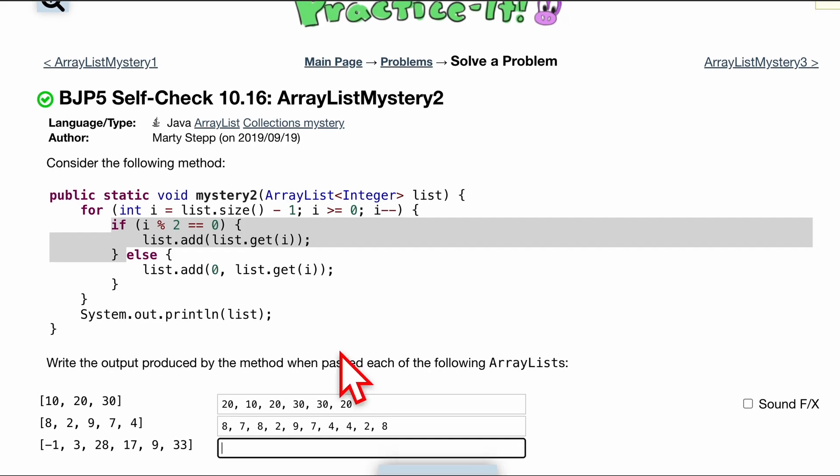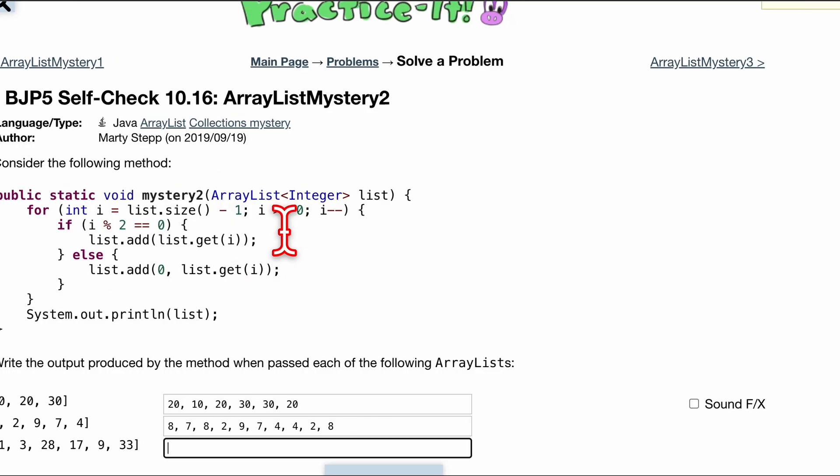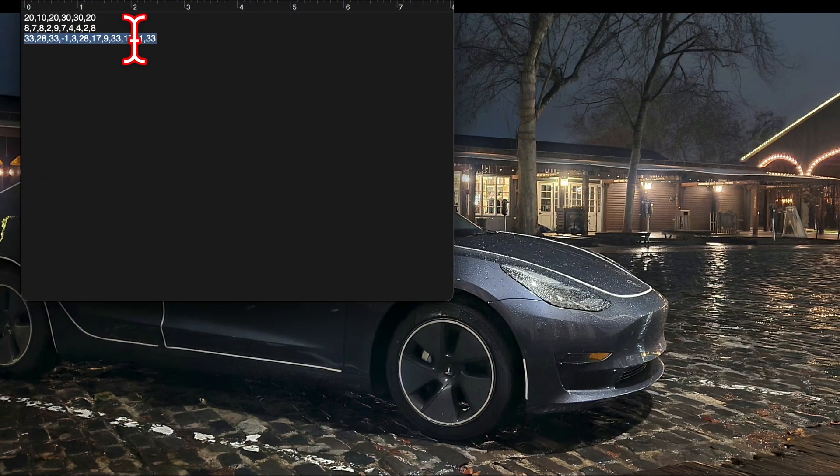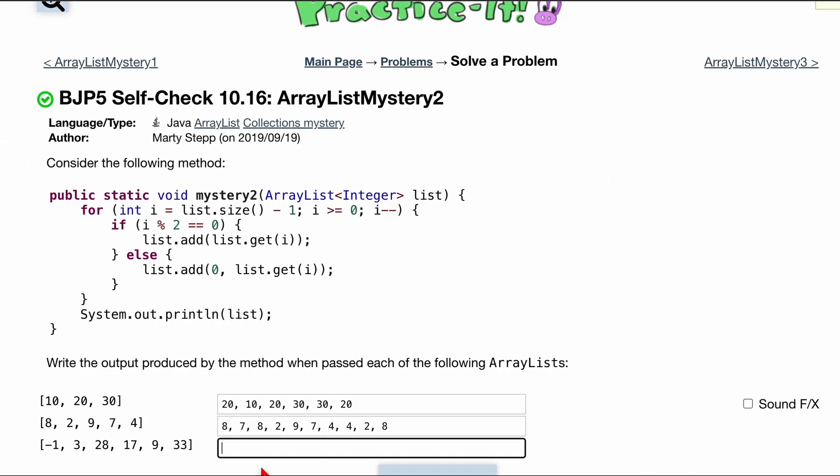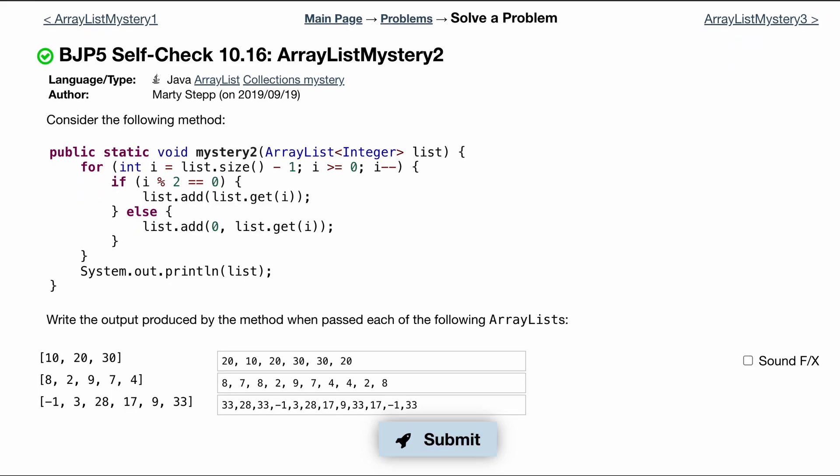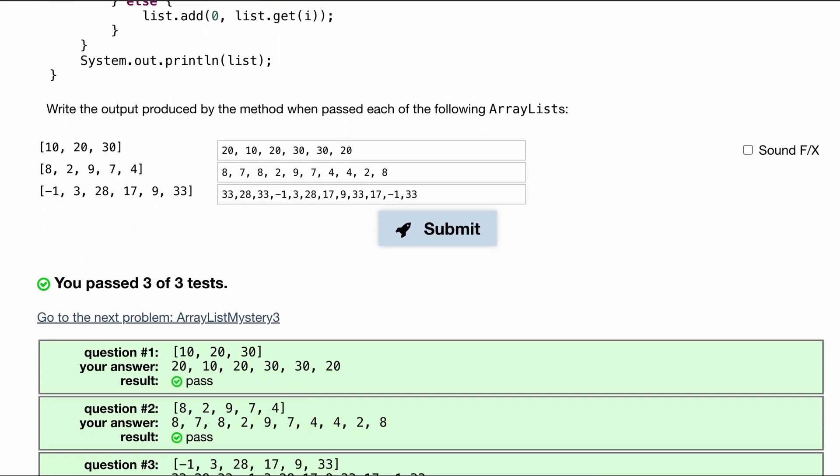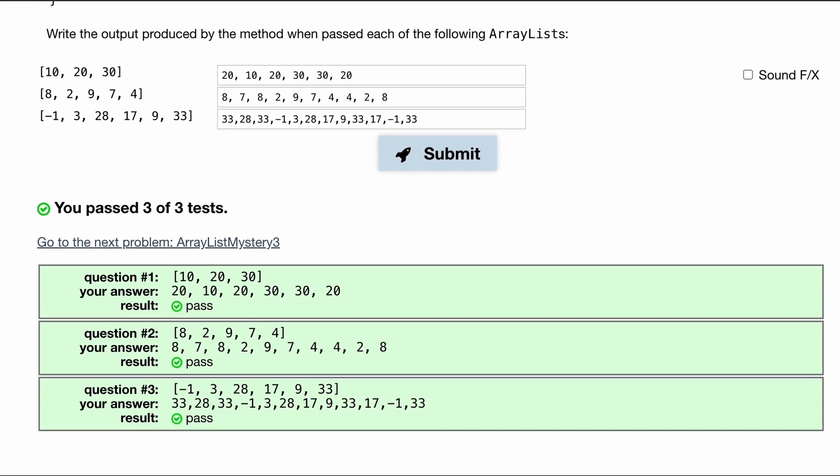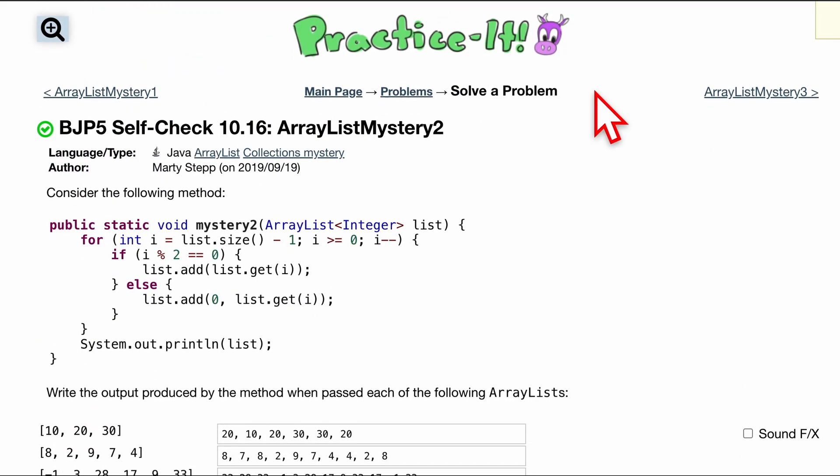Now try the last one yourself. Pretty big. Well, it's not that much bigger. I'll give you the answer for it though. It's this. Really try it yourself though. Make sure you understand it. That's passing 3 out of 3 tests. And that's how we would do this self-check 10.16 array list mystery 2.